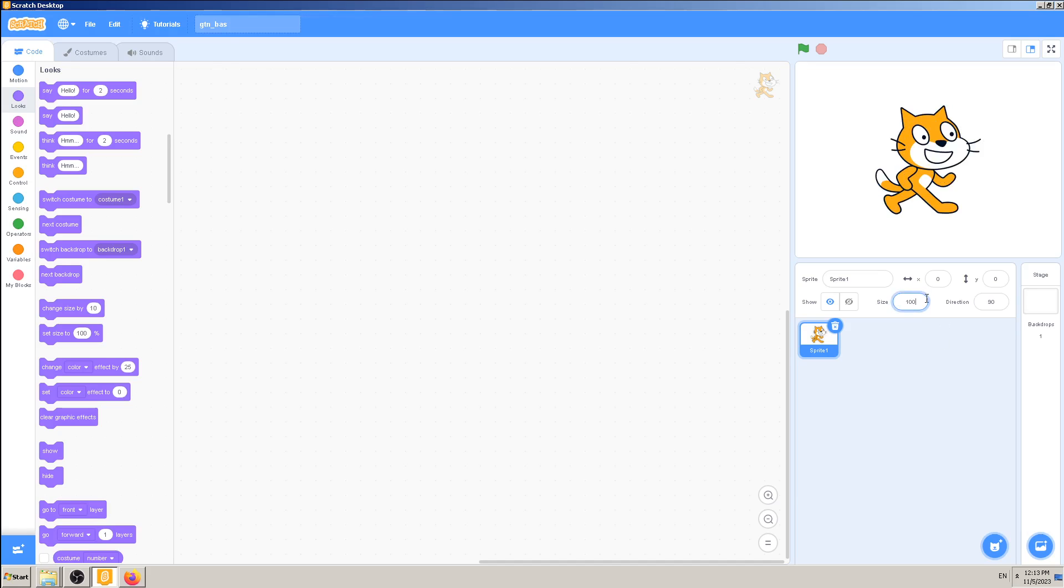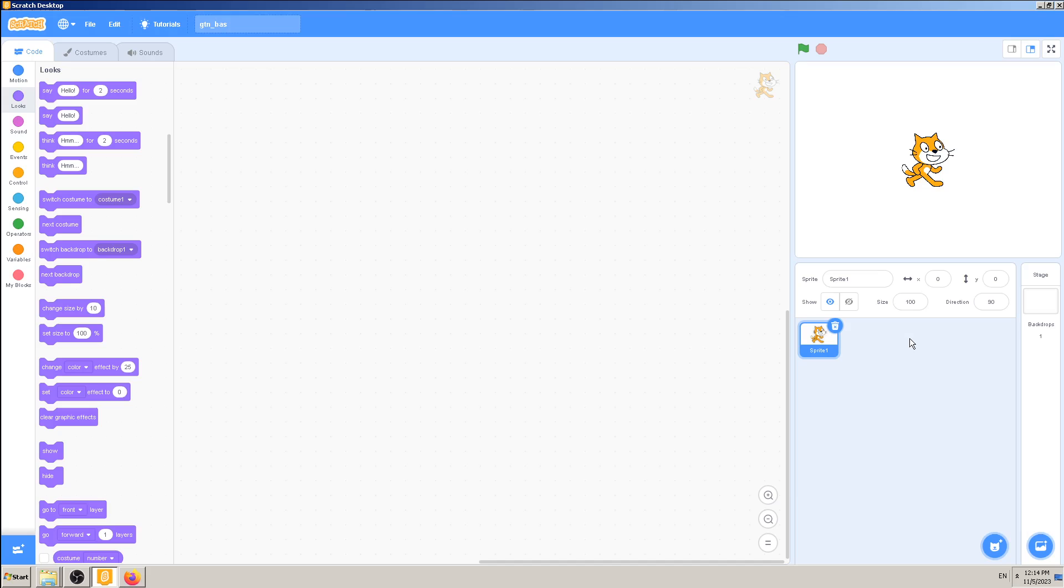Just be aware that these numbers are percentages. If I want to go two times smaller, I have to divide 100 by 2, and 100 divided by 2 is 50.